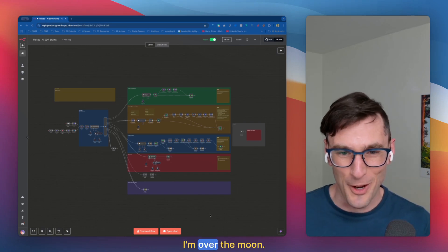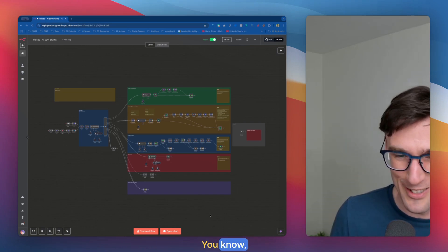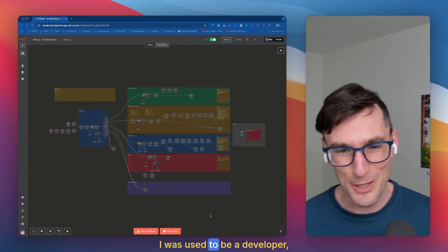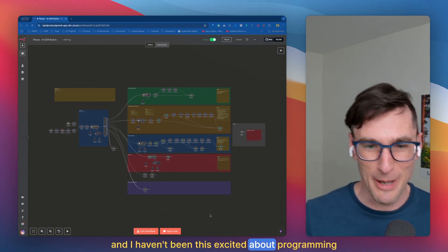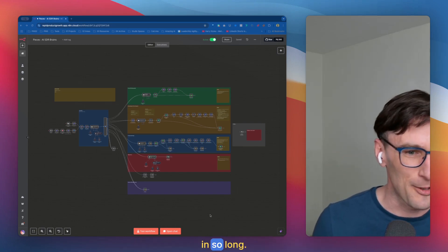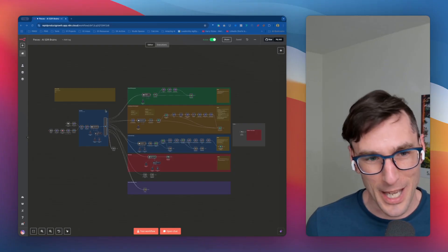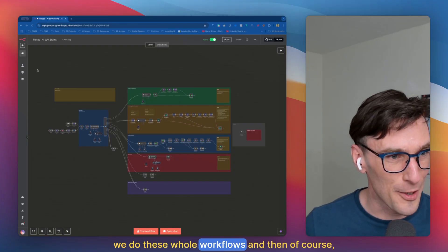Anyway, I'm over the moon. I used to be a developer and I haven't been this excited about programming in so long. And so yeah, we do these whole workflows.